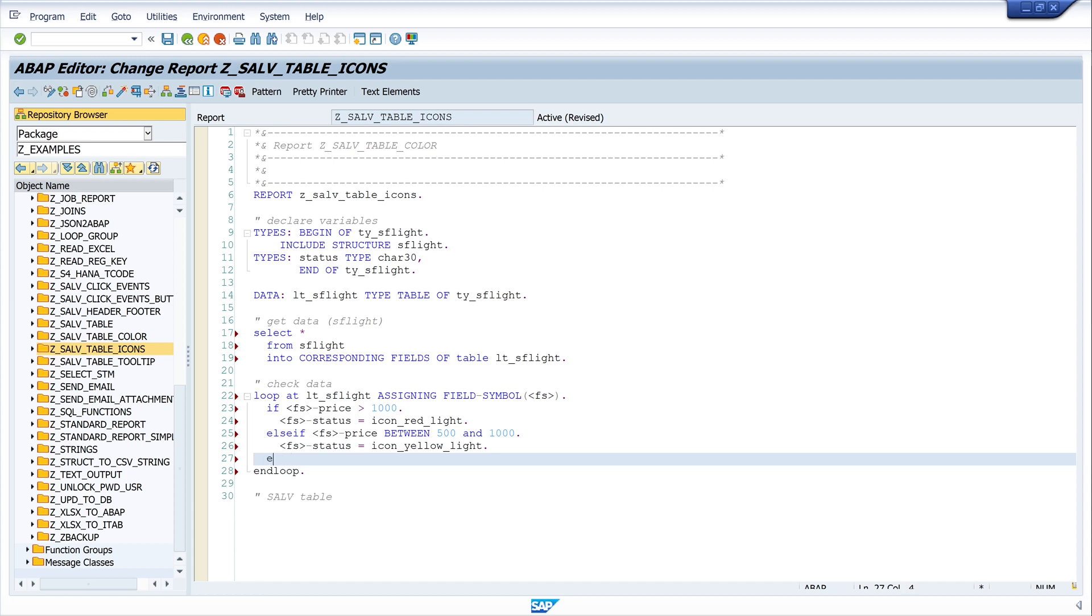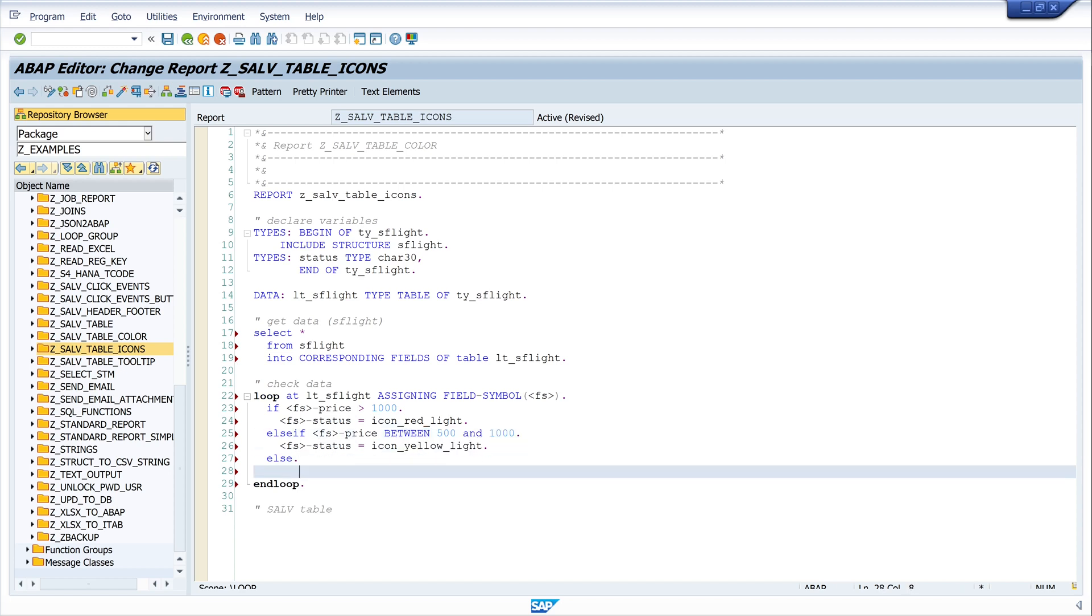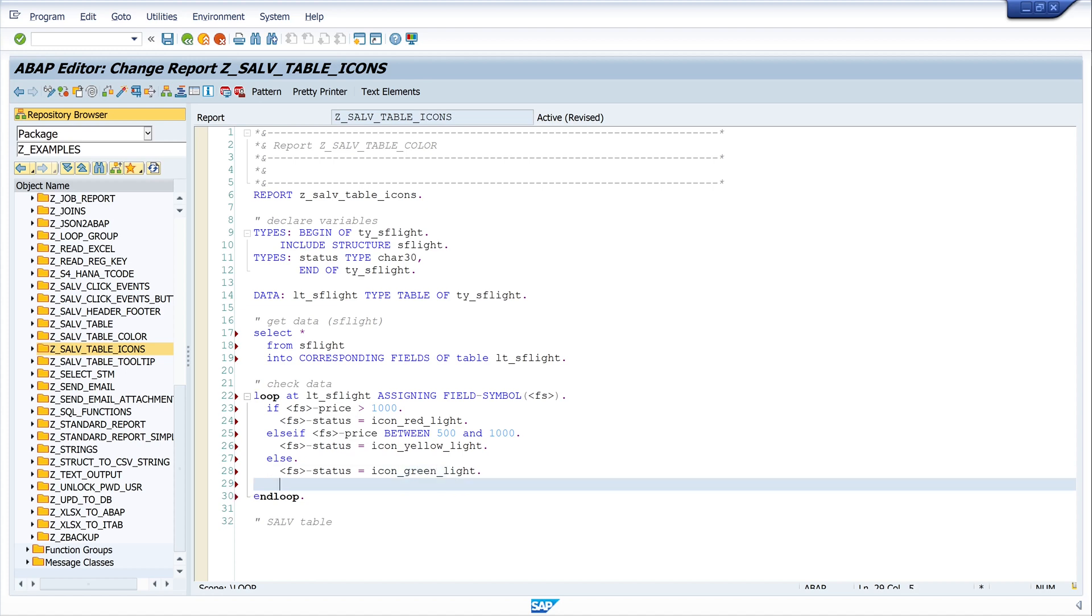And if the price is less than 500, show us the green icon. So I write here fs-status is icon_green_light. End if.